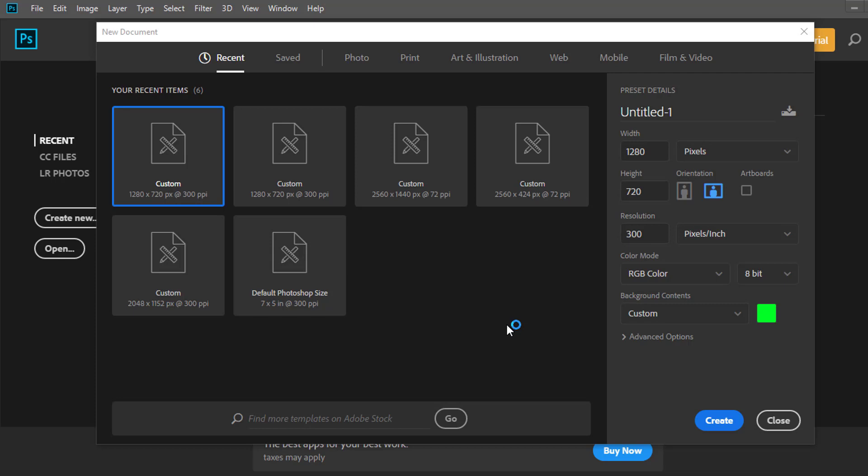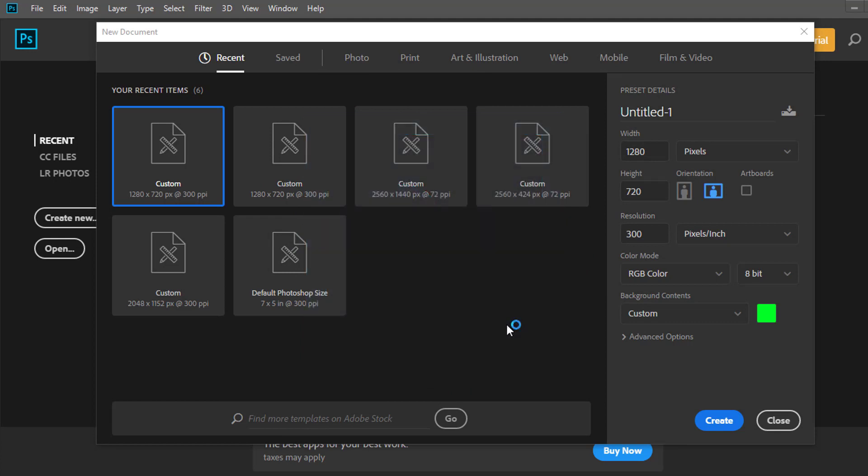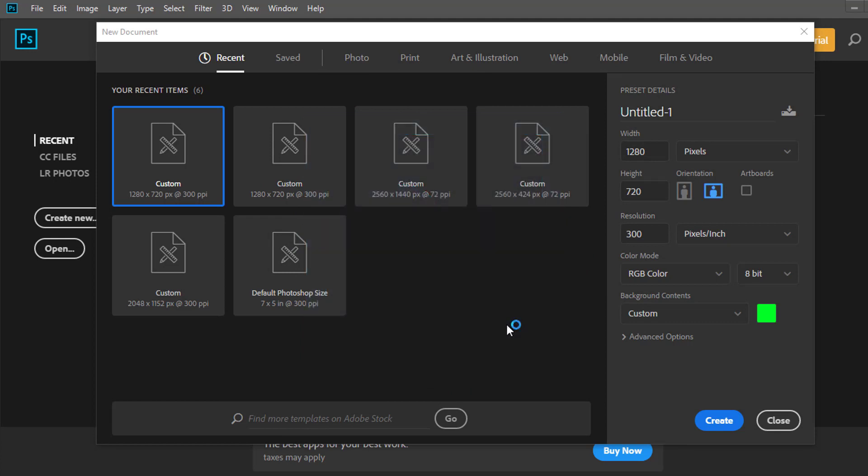Of course, the thing you need for this is Photoshop. You can get a free trial for seven days, or you can buy it — it's kind of expensive, like 20 bucks a month. You can also look up cracks on YouTube. It's pretty simple.